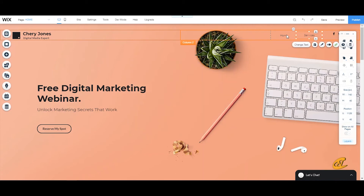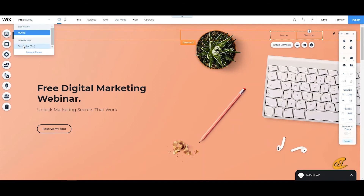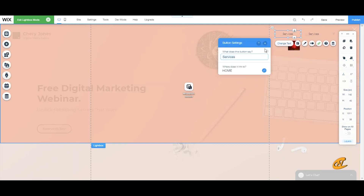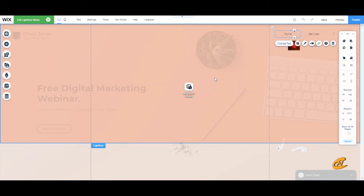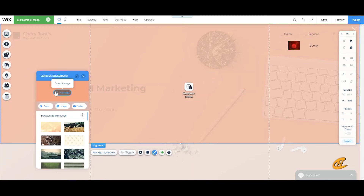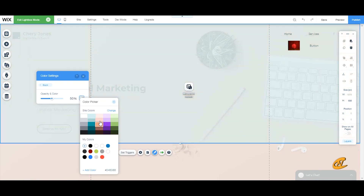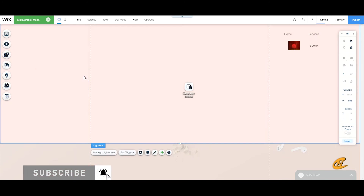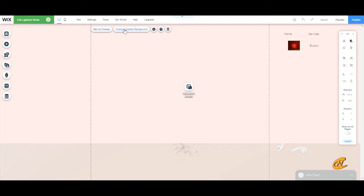Next, click on both navigation buttons — Home and Services — copy both, go back to your lightbox, and paste them in next to the services listing. Then change the text to 'Home'. You'll basically have the same navigation setup inside the lightbox that you have on your main site.